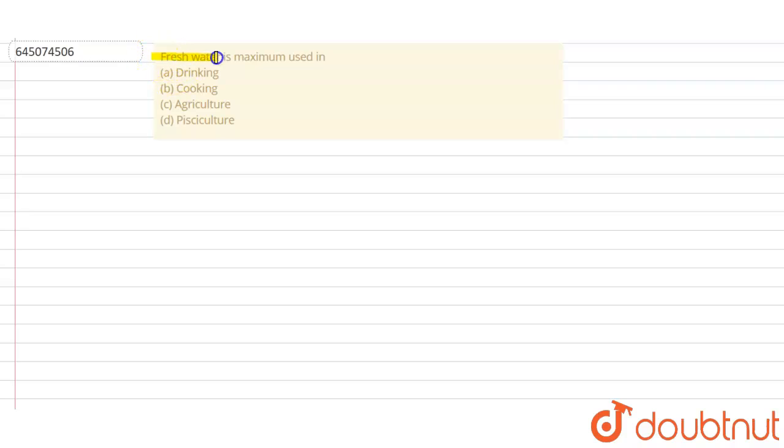Fresh water is maximum used in... okay, so we have to tell that fresh water is maximally used in which of the following options. Option A: drinking, option B: cooking, option C: agriculture, and option D: pisciculture. So they're asking about the maximum use of water occurs in which of these fields.